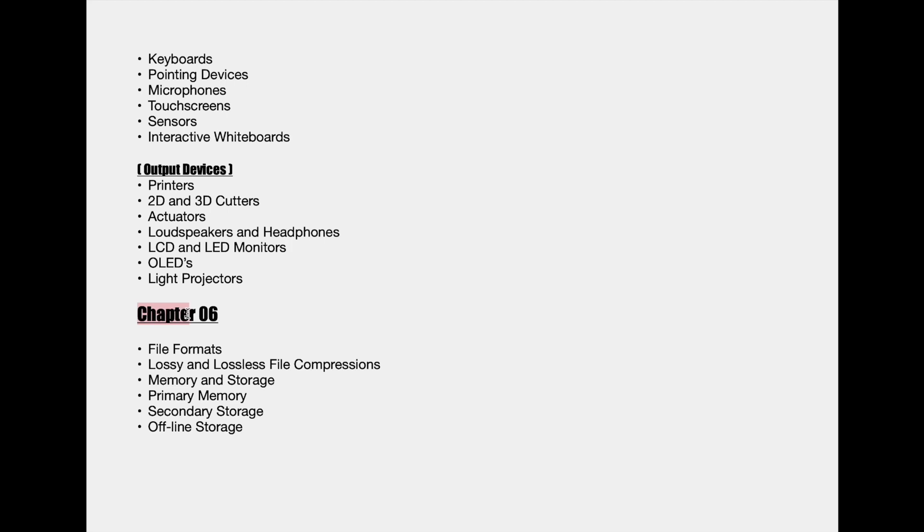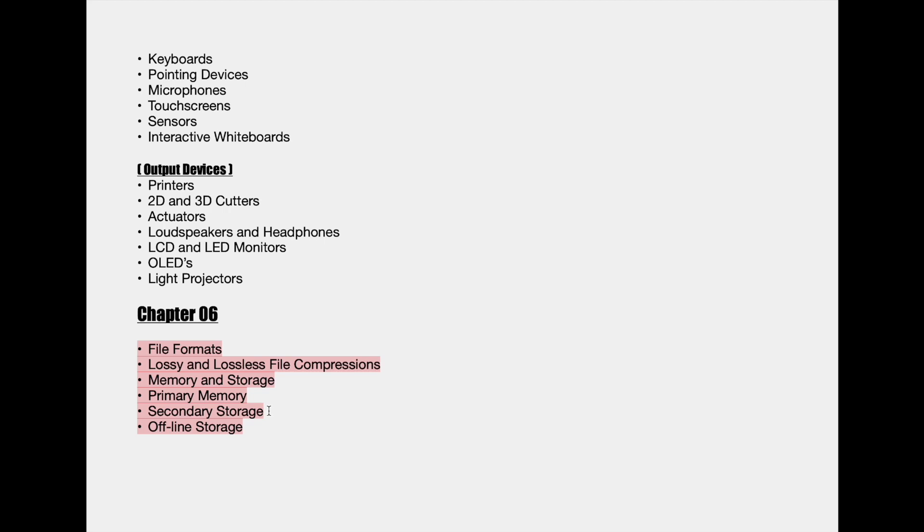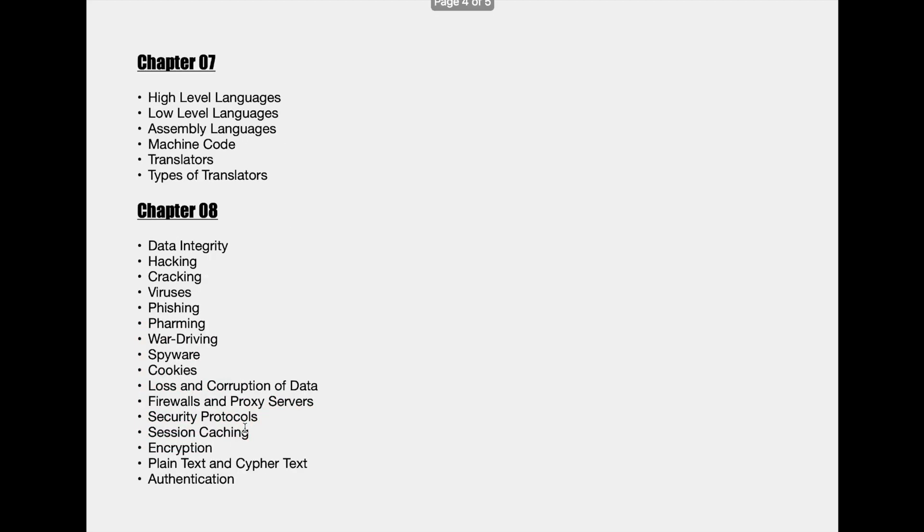Afterwards we go on to the sixth chapter. The sixth chapter is named memory and data storage. The subtopics of this chapter are file formats, lossy and lossless file compressions, memory and storage, primary memory, secondary storage, and offline storage.